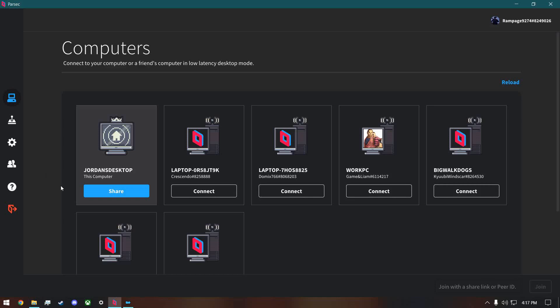An important thing to know is that for Ultimate Alliance 1 and X-Men Legends, only one person can use a keyboard and mouse at a time. I think it's because the game can only read one keyboard at a time, so just keep in mind that only one person can use a keyboard.